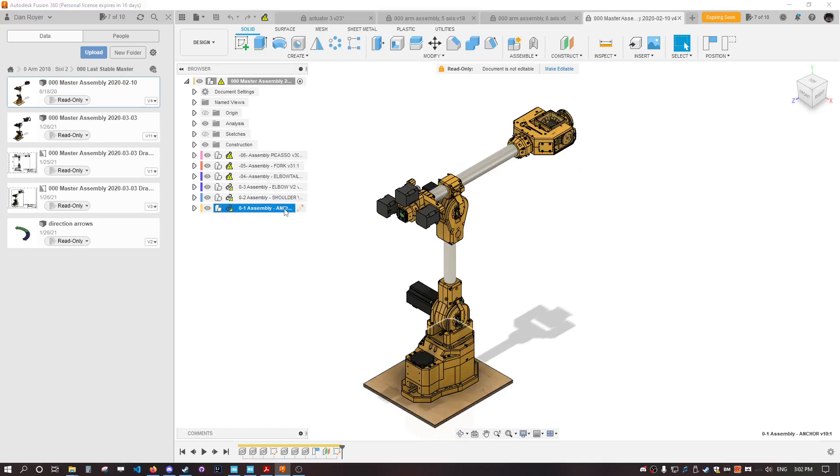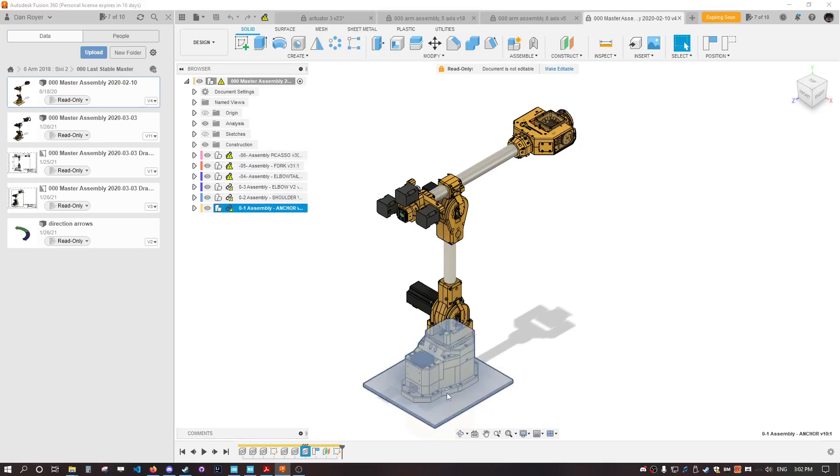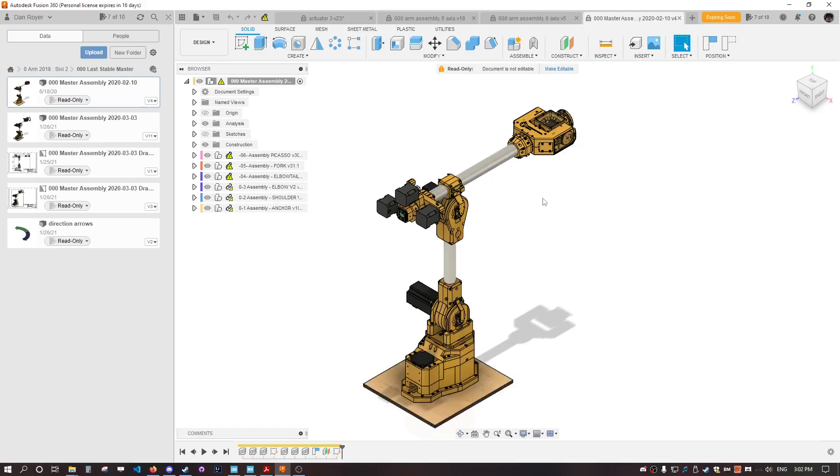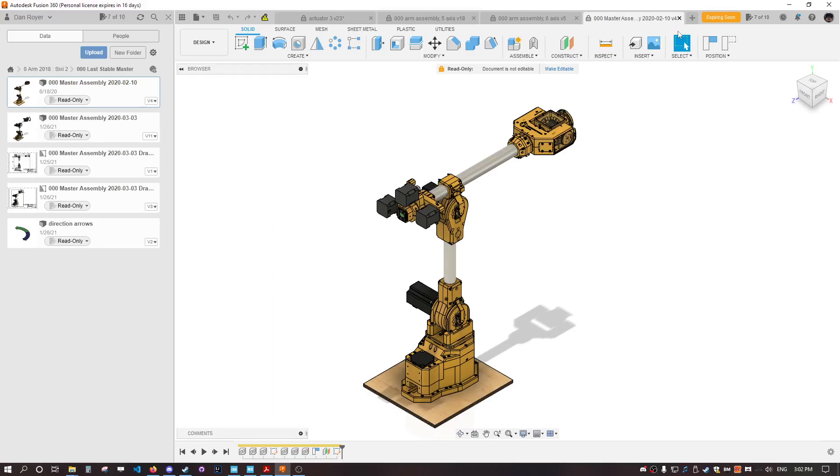If you wanted to disassemble the elbow, you had to take the whole arm apart from the base all the way up. It was many hours of work, not fun.